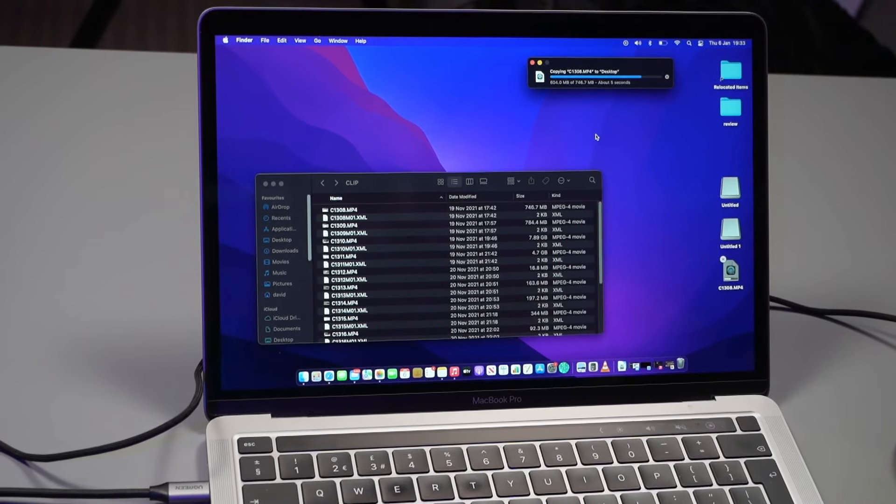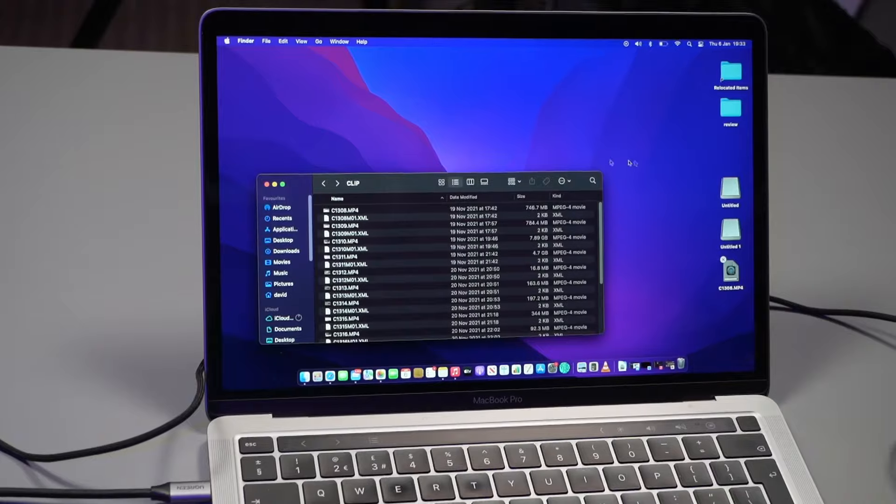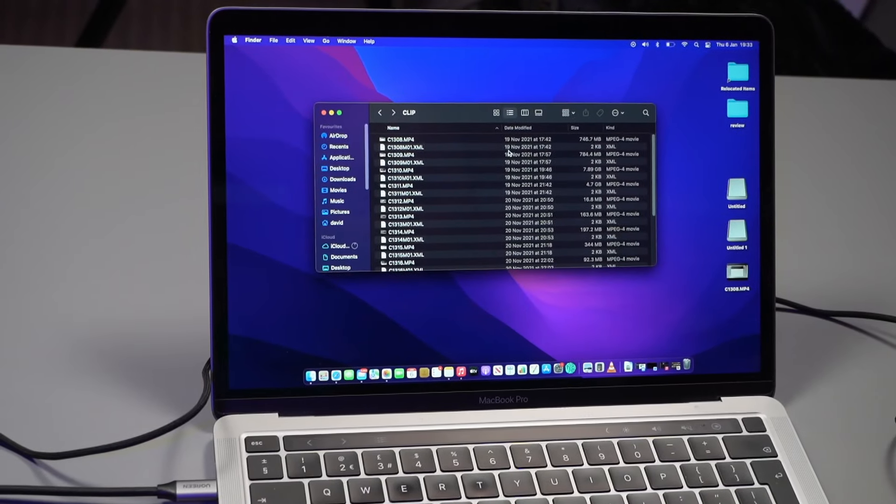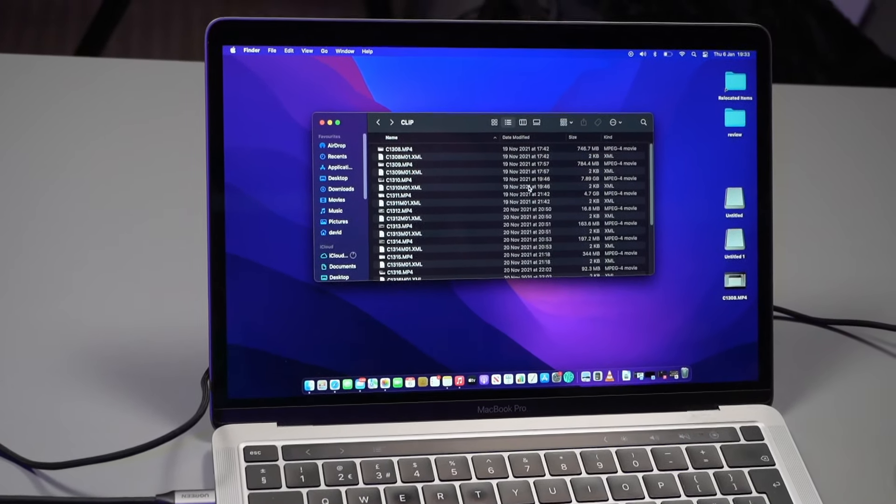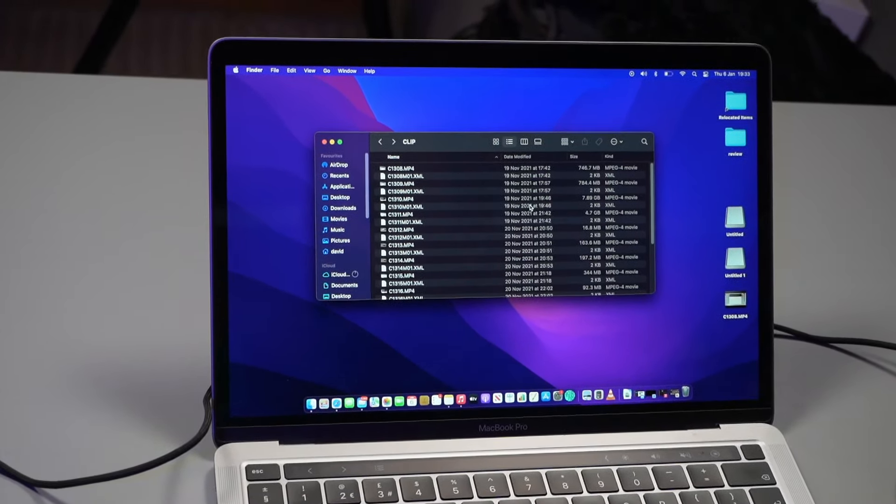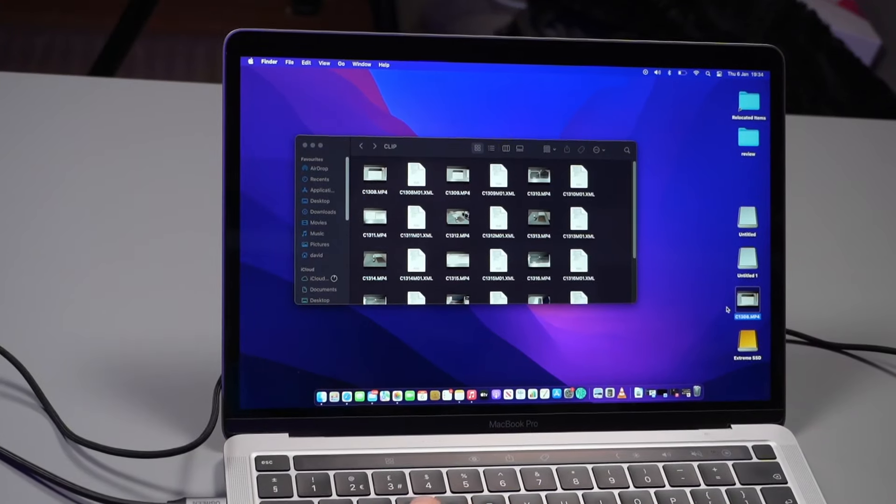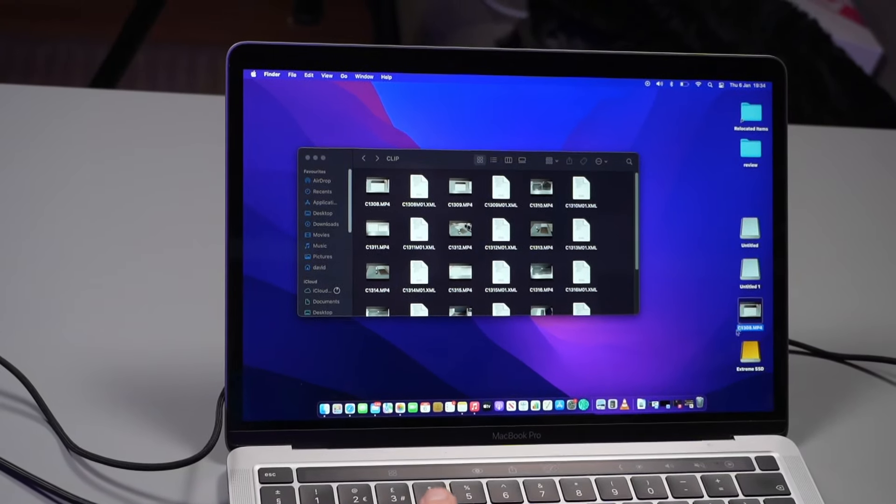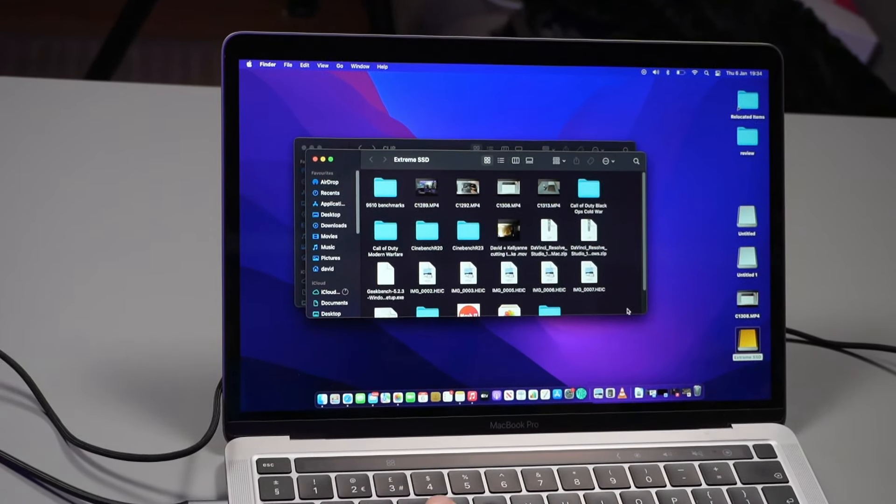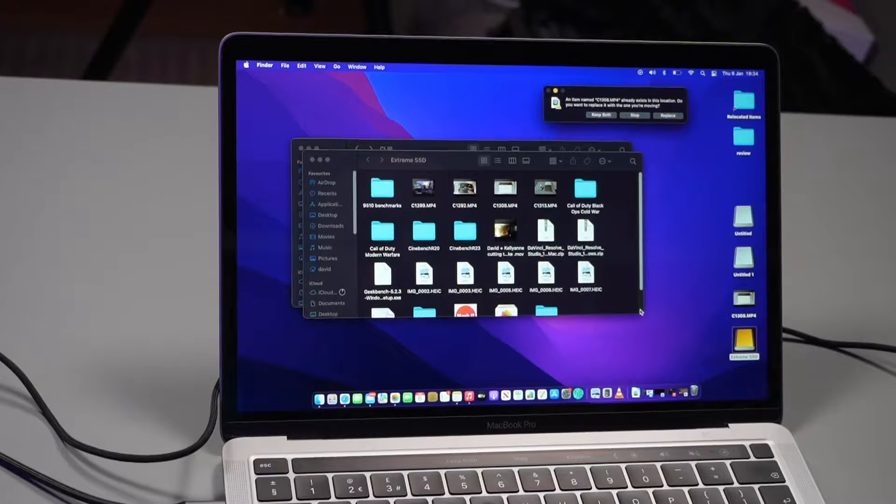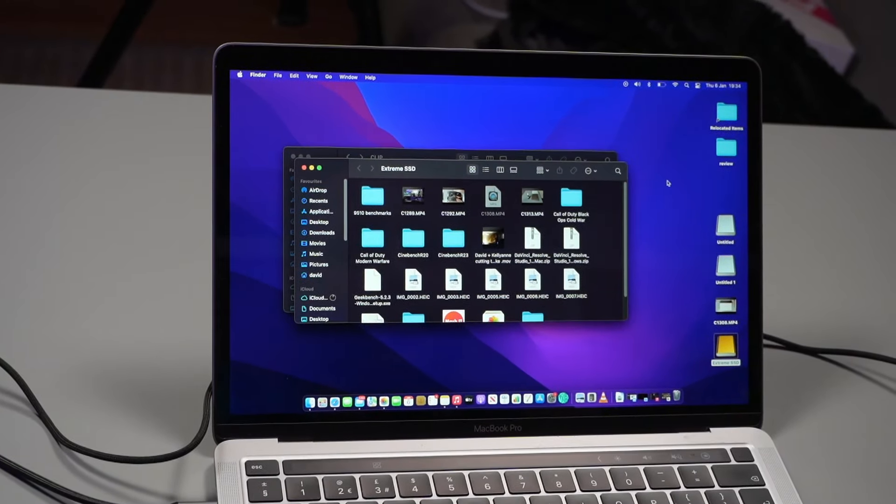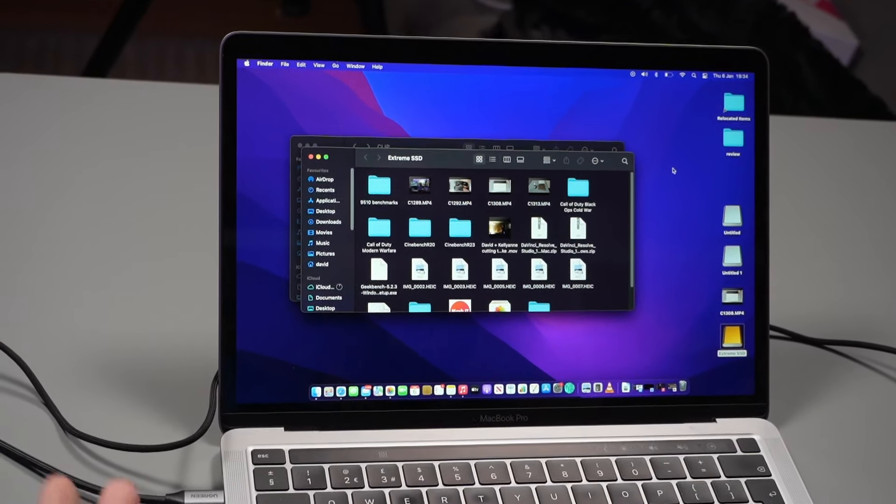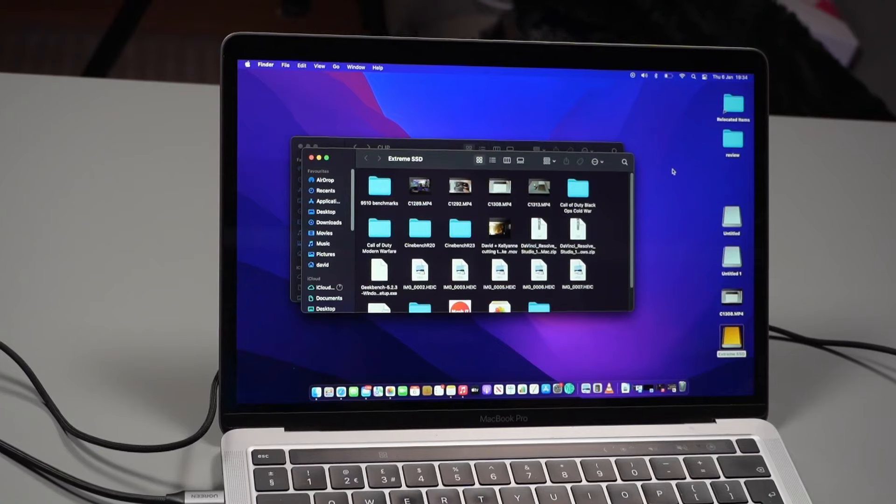There we have it, about the same speed as the Surface Pro 8. I'm going to quickly plug my SSD in, take a file that I've copied across, and put it straight on the SSD. Yeah, working exactly as we'd expect.